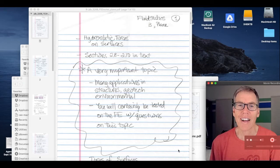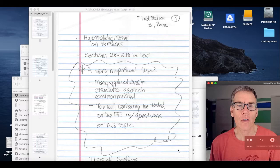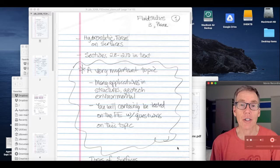Hi, this is Jim Bowen, and this is the CEGR 3143 Hydraulics and Hydrology Online Notes. This is Fluid Statics 3, Hydrostatic Forces on Plane Surfaces, and also Curved Surfaces. But in this part of the lecture, we're only going to talk about plane surfaces. We're covering sections 2.8 to 2.10 in the text.